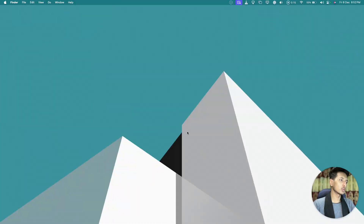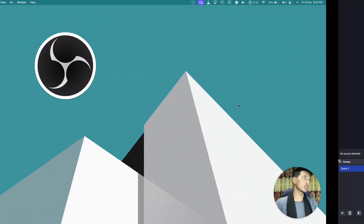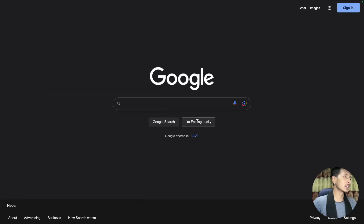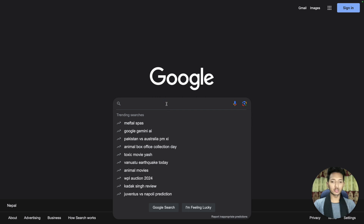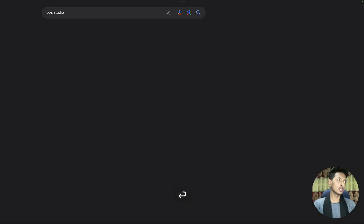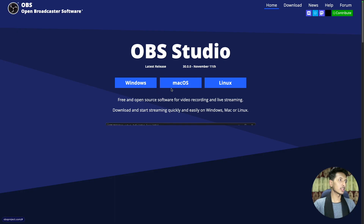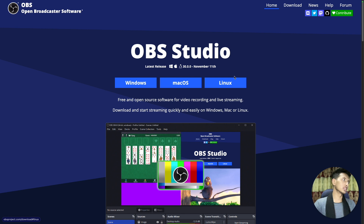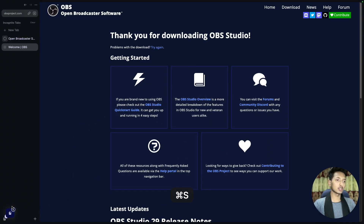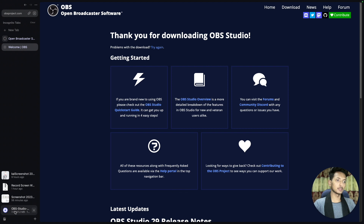First of all, what you will need is an application called OBS Studio. You'll go to Google and search for OBS Studio, press enter, and then click on OBS Studio. Whatever operating system you have, you can click on that and it will download. I have macOS, so I'll click on macOS Apple Silicon and the download will begin.